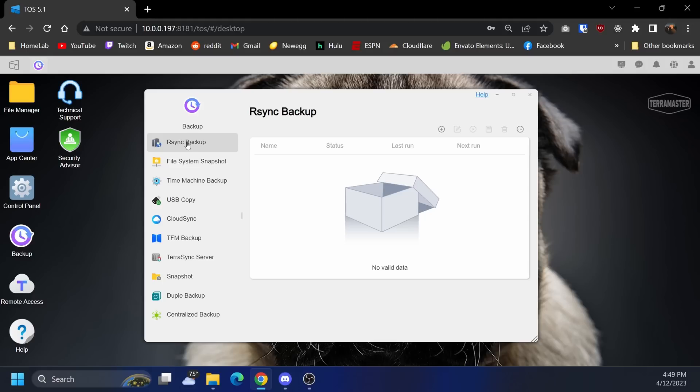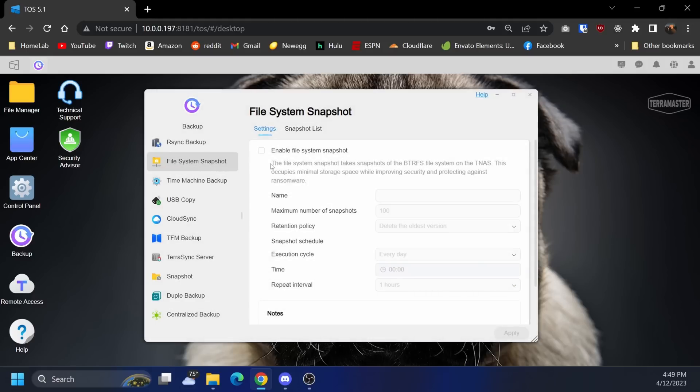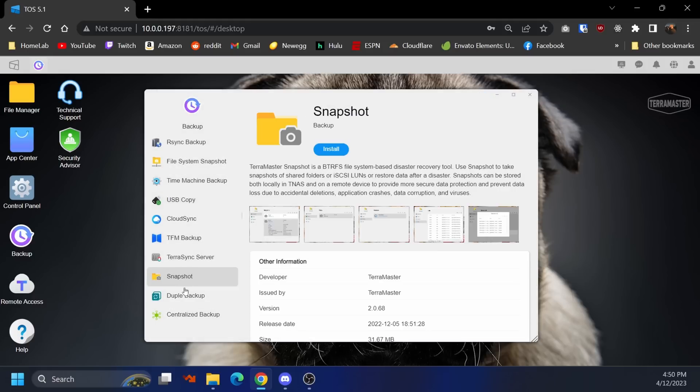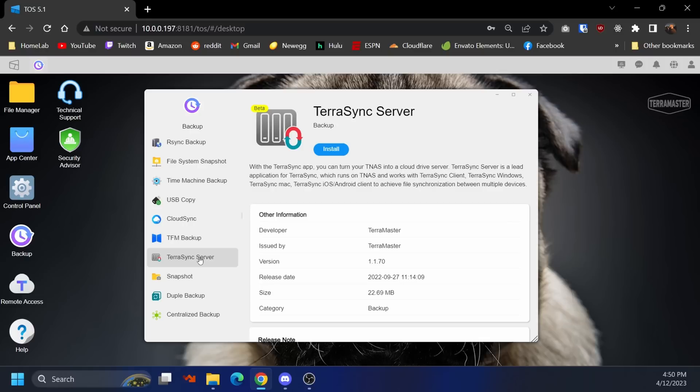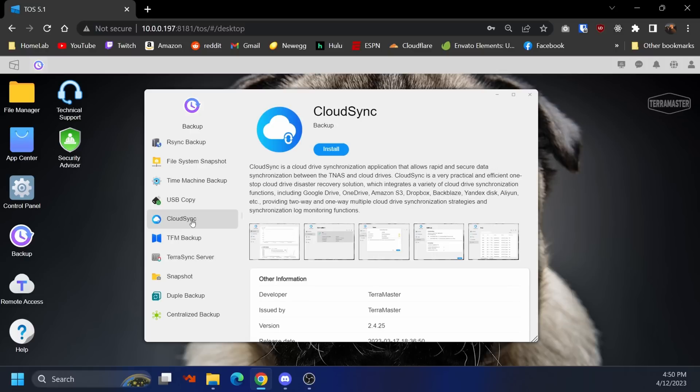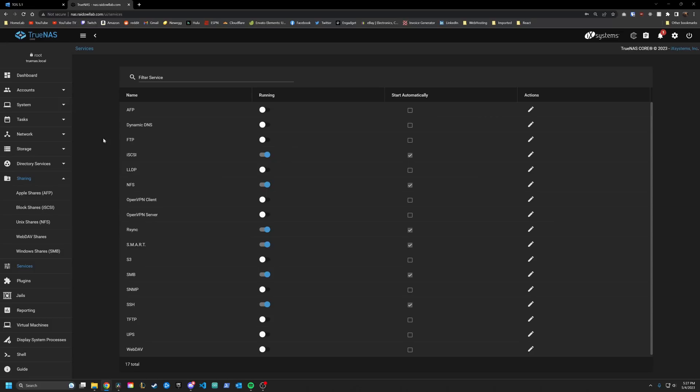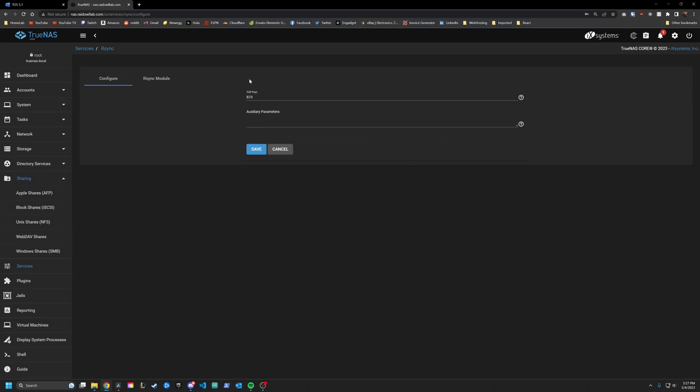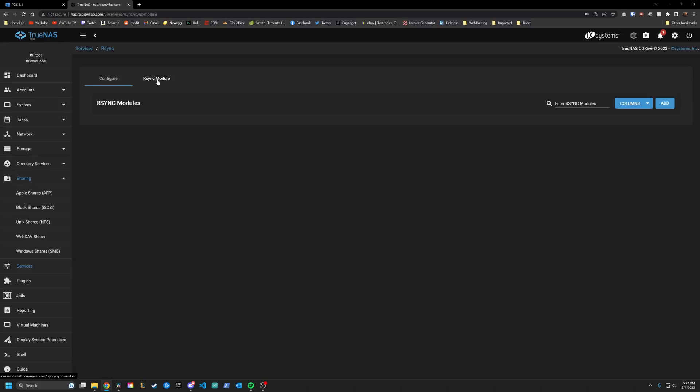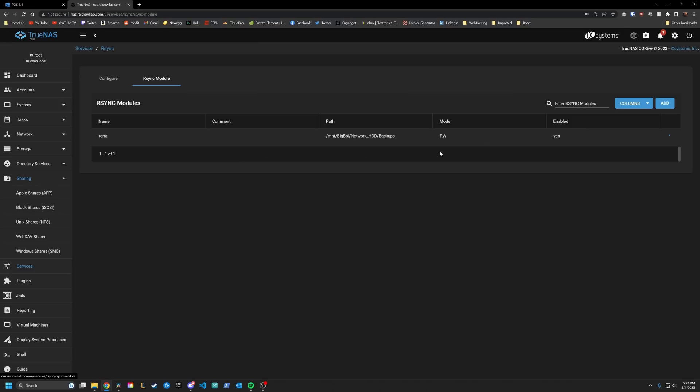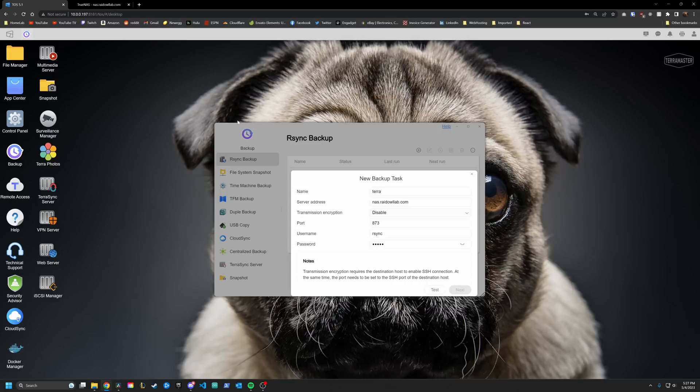All right, moving on to backups, another important aspect of keeping your data safe. Now when I say backups I mean backing up what's already on the NAS. In the backups app there are quite a few options to choose from. You got rsync, two snapshot apps, TerraSync server, cloud backup and some others. Now personally I like to use rsync since it's relatively easy to set up and works well between different softwares, is what I thought. I went to set up an rsync backup to my main TrueNAS server and I could not get it working. I've done this before on other systems with no issues, but no matter what settings I used it would not connect.